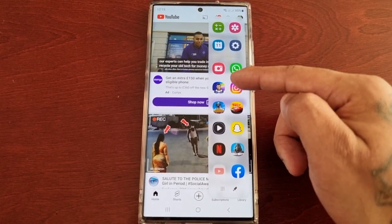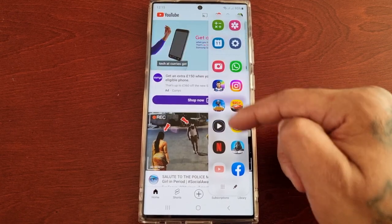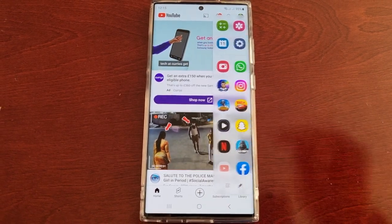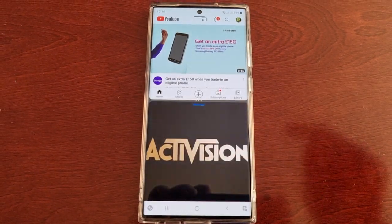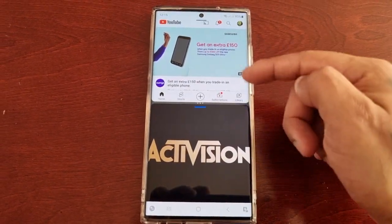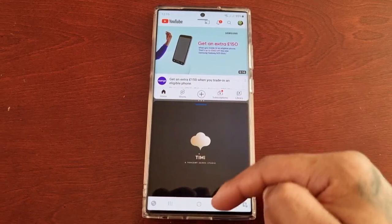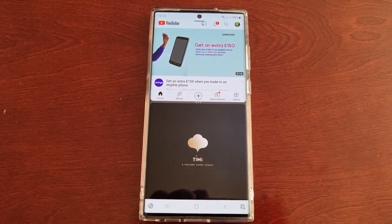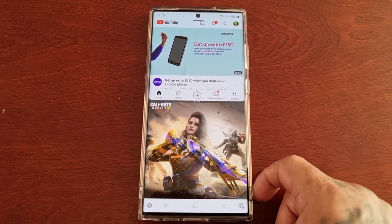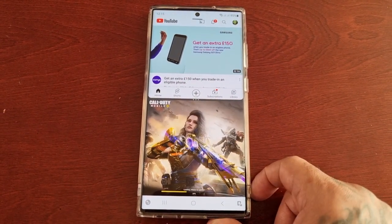So let's just say Call of Duty. As you can see, I've got YouTube open and I've got the Call of Duty game running there at the same time.